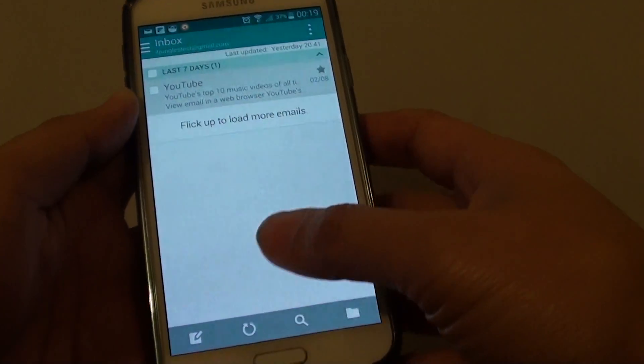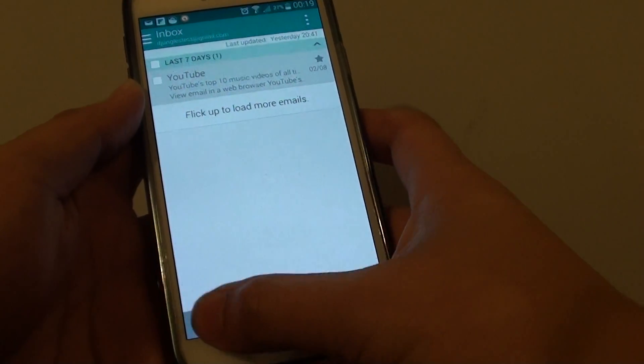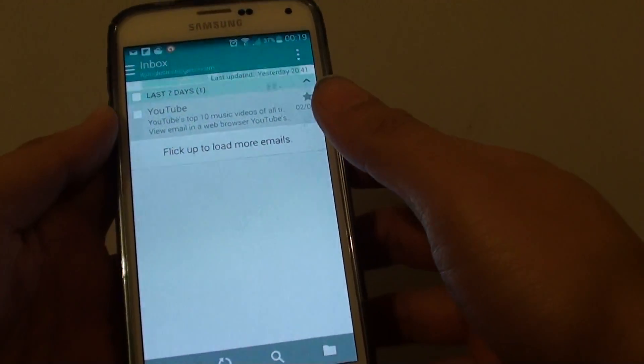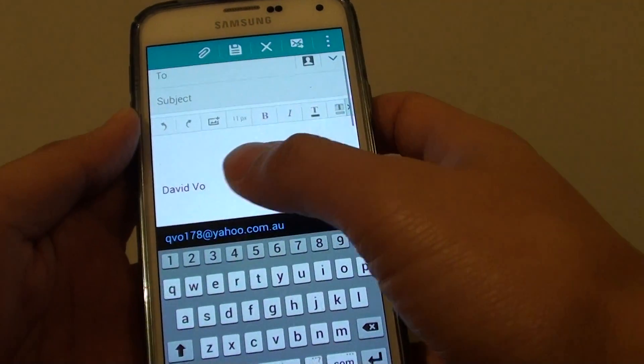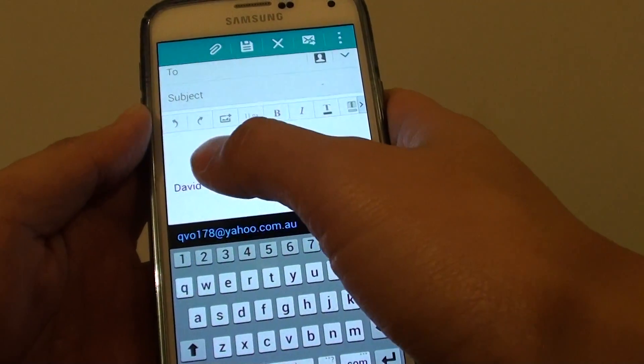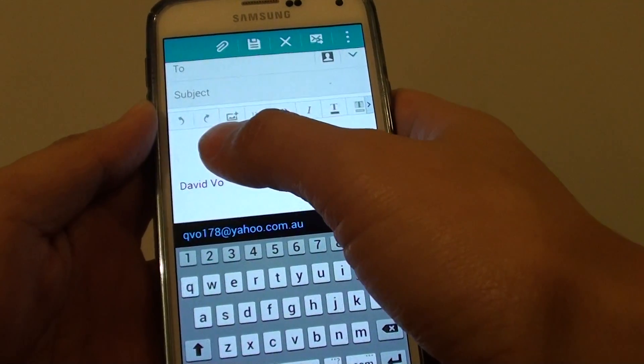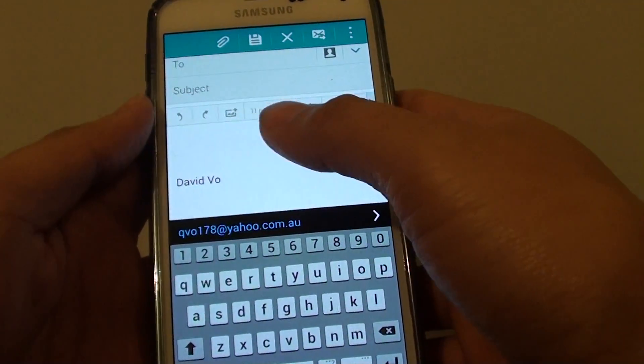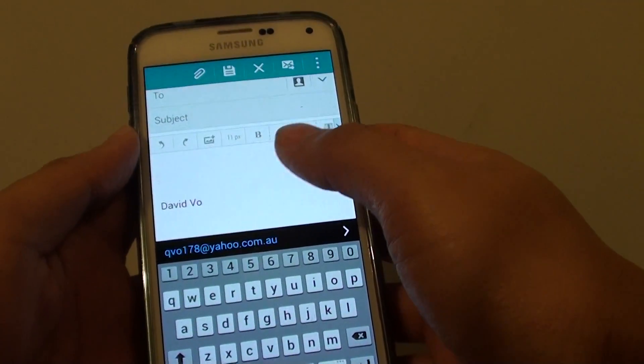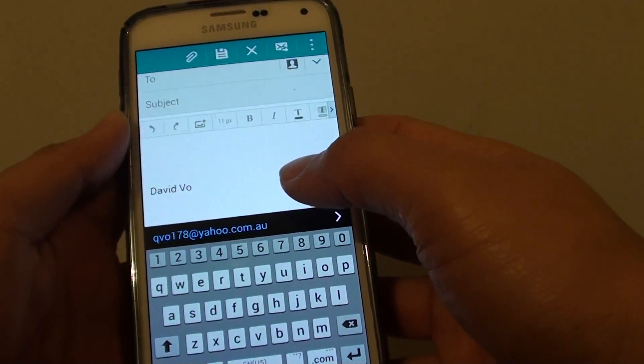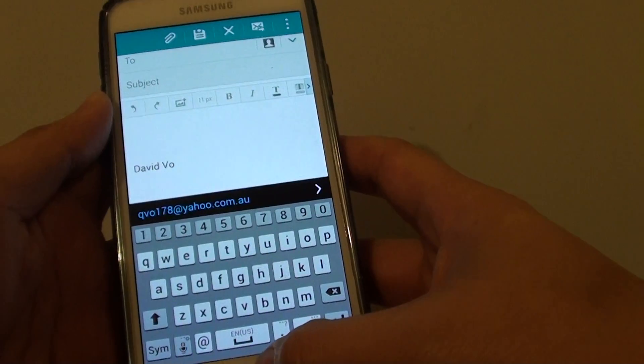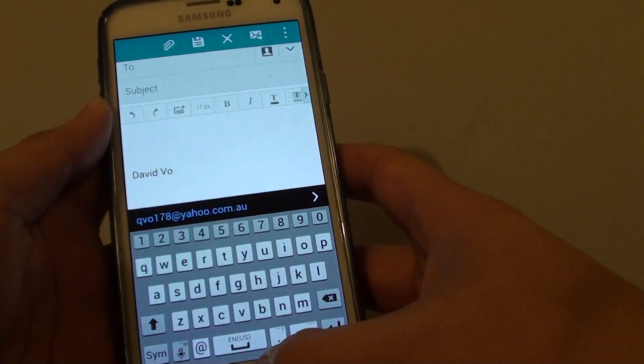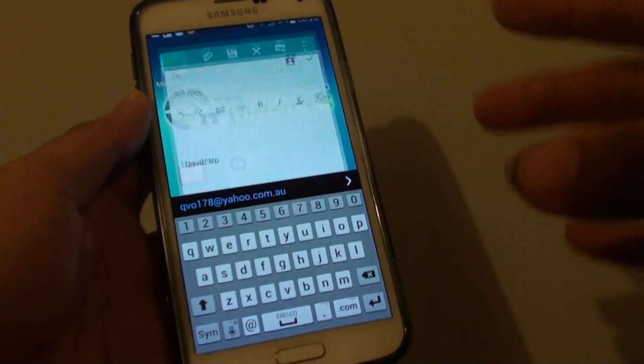So now if I compose a new email, you can see now it just shows my name at the bottom of the email message instead of the default message from Samsung. Finally, just press on the home key to finish.